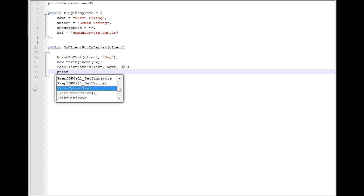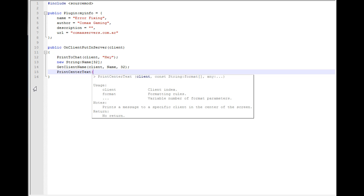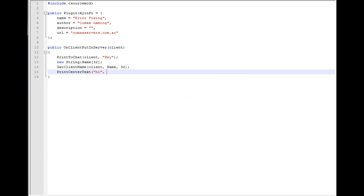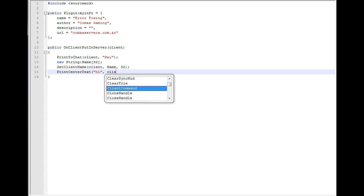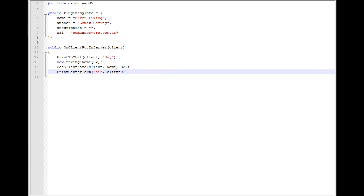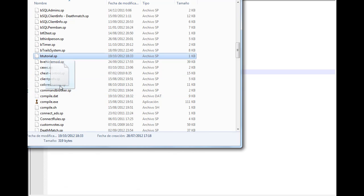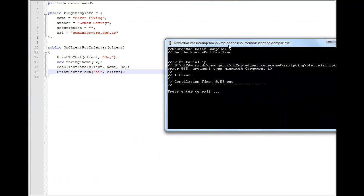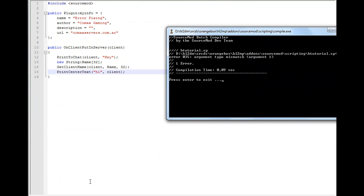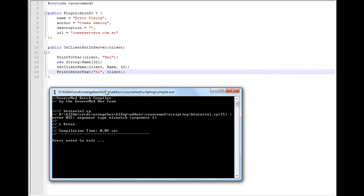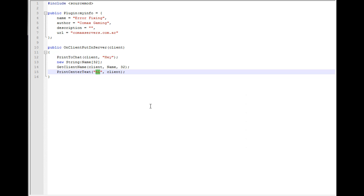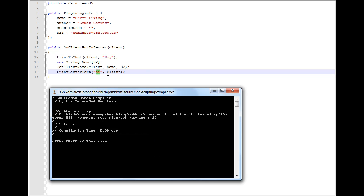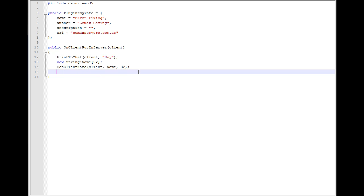This also goes for any type. For example, PrintCenterTextToClient - if instead of typing this correctly, you type 'hi' and then the client here, this is going to throw the same error. If we compile, it says tag mismatch. This is different than the other one because for functions defined in the SourceMod API, you get an error. It says argument one is the mismatch. If you switch that, it's going to work.